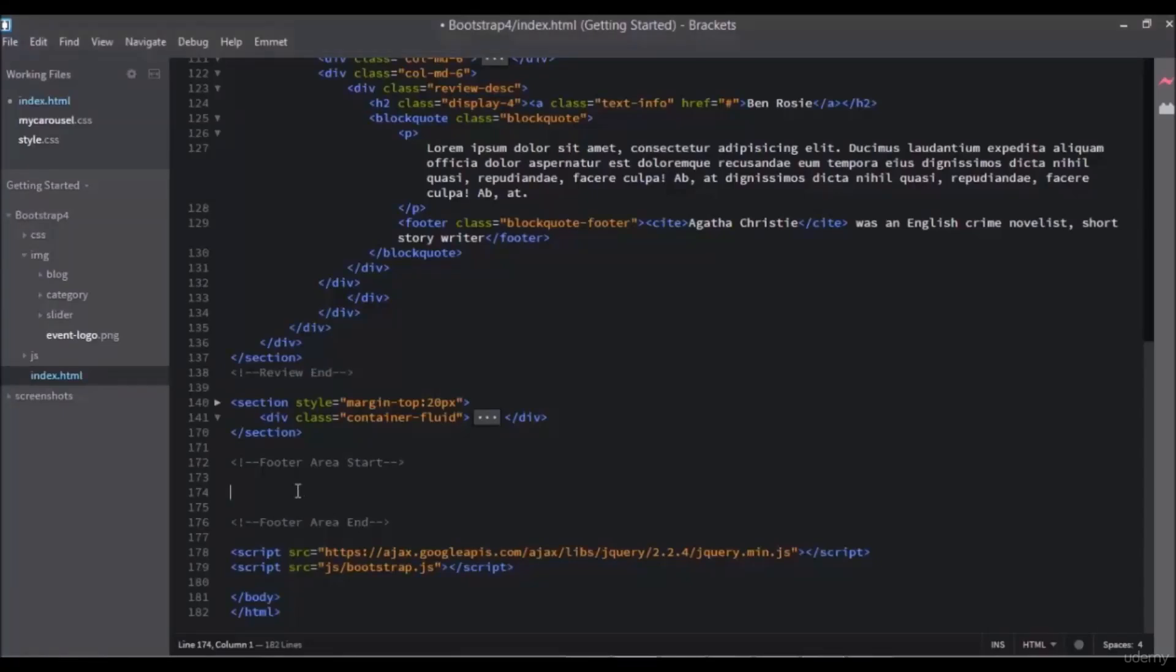Hello everyone, in this lecture we will design the footer. After the footer, the main page will be finished.